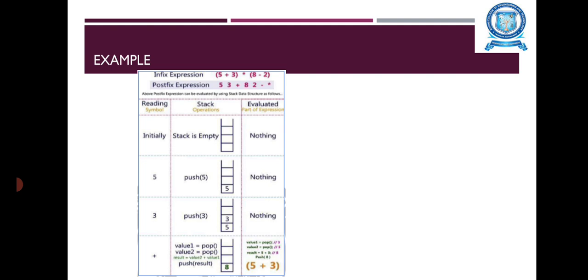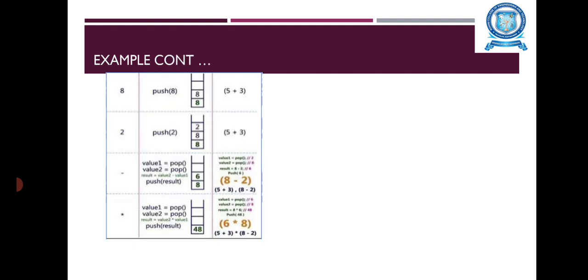After the operation, the Stack contains 8. Next, 8 is read from the expression. It is an Operand, so it is pushed on to the Stack. Then, 2 is read. The 2 is also the Operand, so it is pushed on to the Stack.